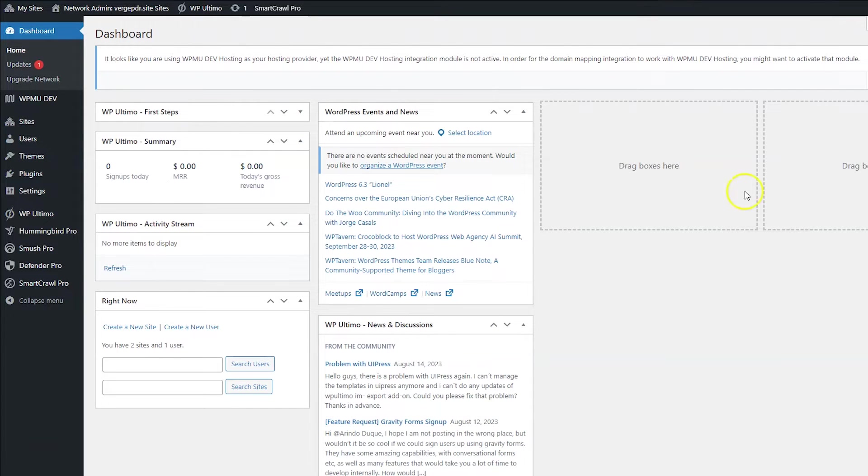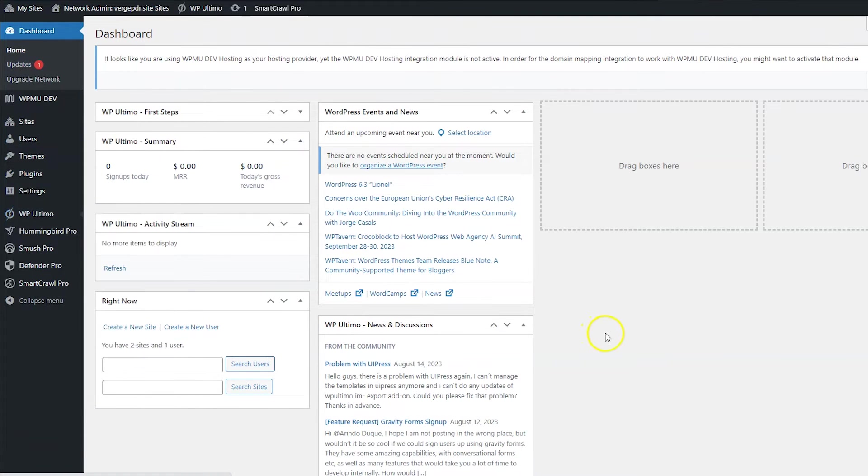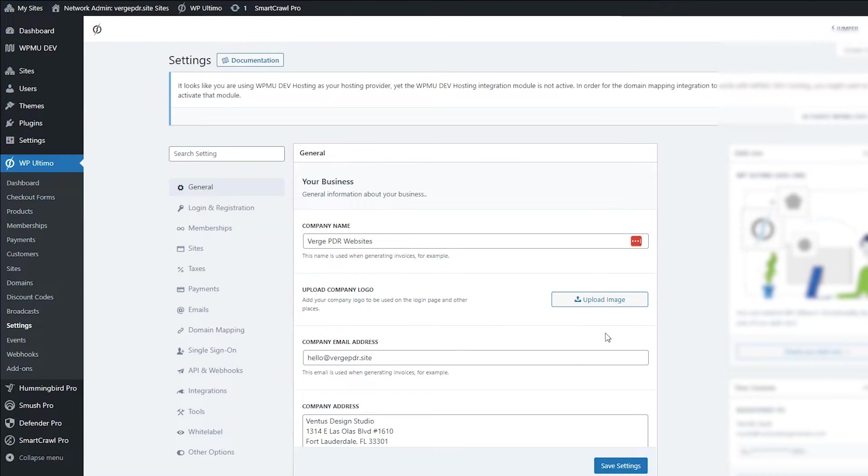Let's get started by going to WP Ultimo and then going to settings. Next, click domain mapping.